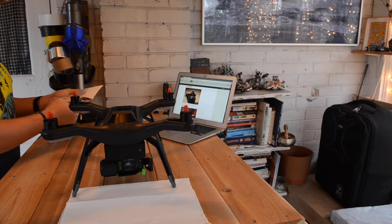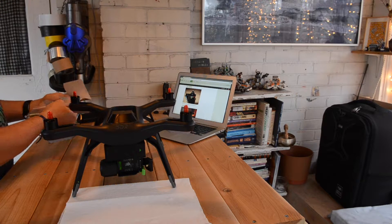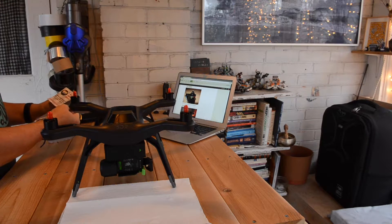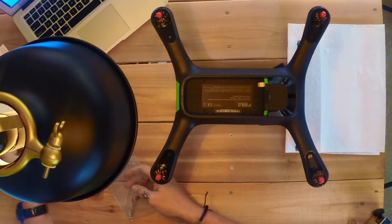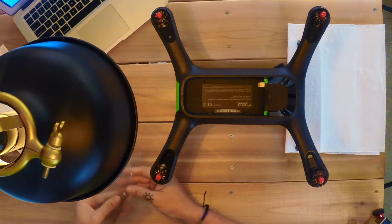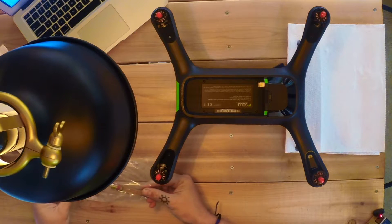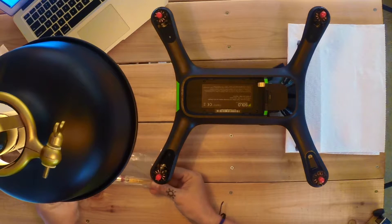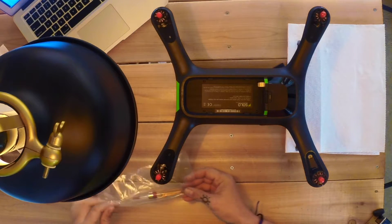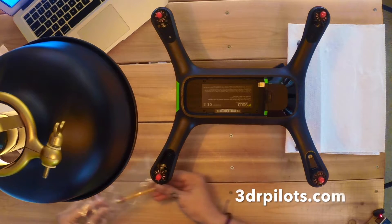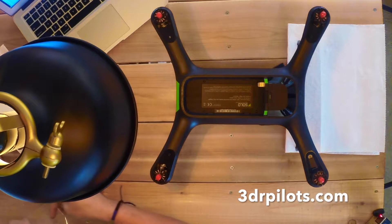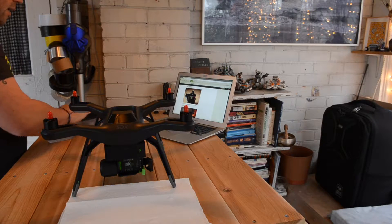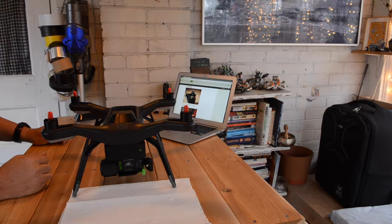I've had my 3DR Solo for a few months now, and I've been learning a lot through the 3DR Pilot's website. And after a number of flights, it seems like it's a good time to oil the bearings in the motor pods.